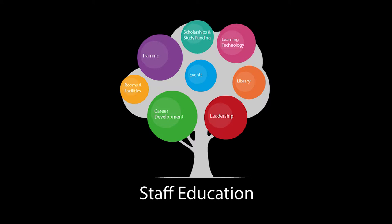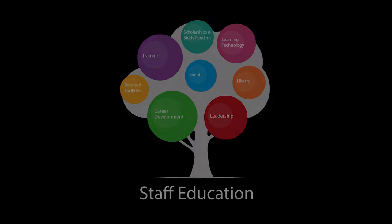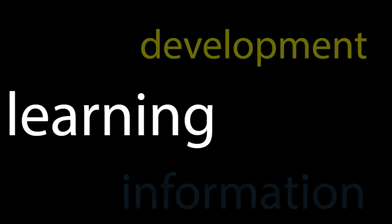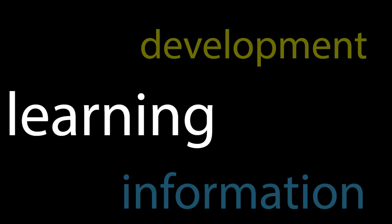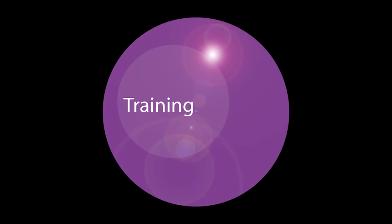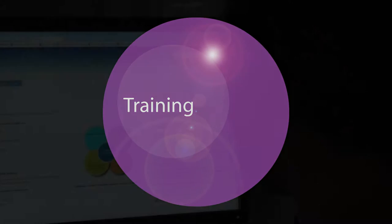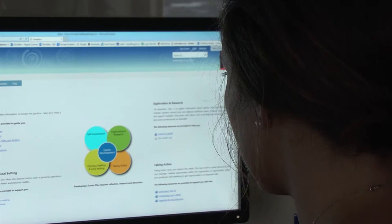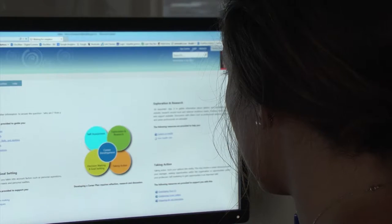Welcome to Staff Education on OnePlace. We are about learning, development and information. Let us guide you through what is offered to support you.